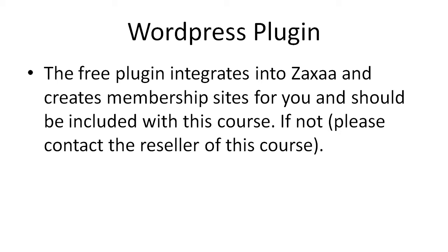I'm going to go ahead and set up a WordPress blog. I'm going to show you how to install the plugin and I'm also going to show you how to integrate everything with Zaxaa so that you can get up and running fast.